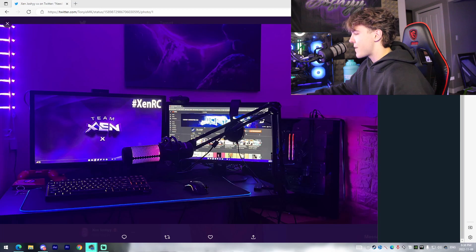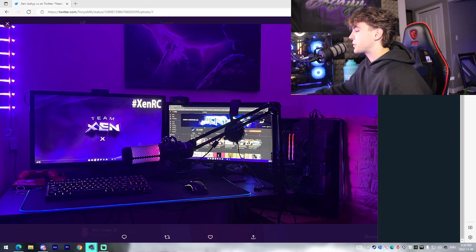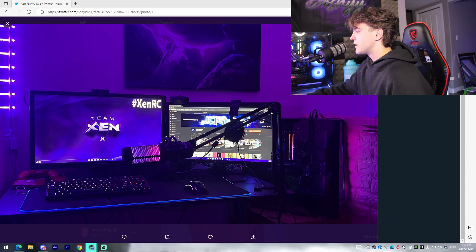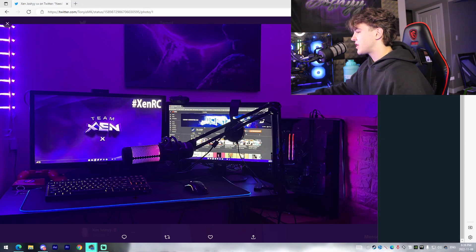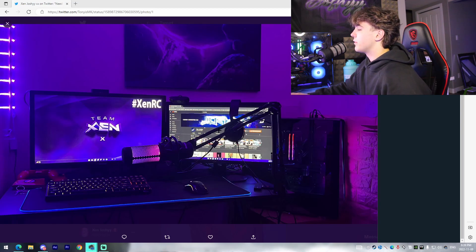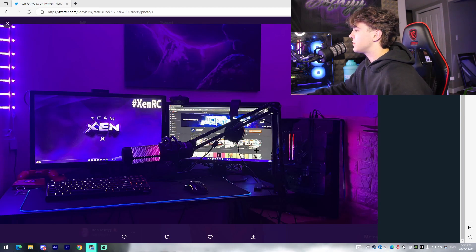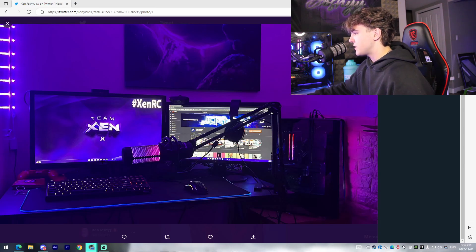I believe this is a black Model O, the glossy it looks like or either the matte. Not too sure, I can't really tell from this picture but really good mouse. Some sort of 60% keyboard right here. I'm not sure if that's RK logo or HK gaming, looks super good. The two monitors I feel like the only thing that could be improved is either mounting them or getting two of the same size.